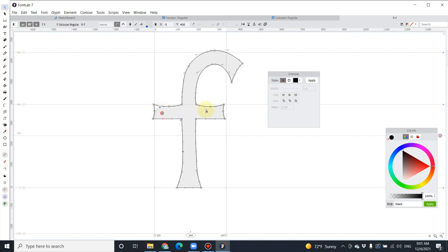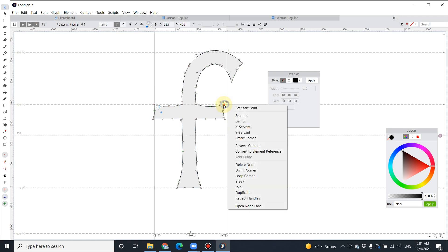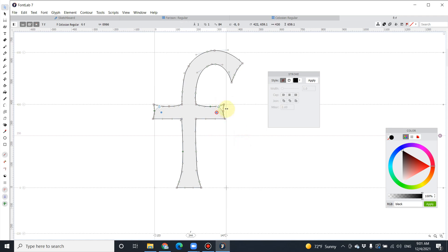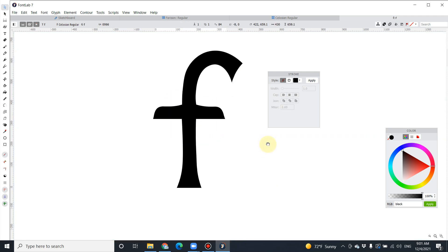You can change it into a curve like this. You can also use Smart Corner everywhere like this.